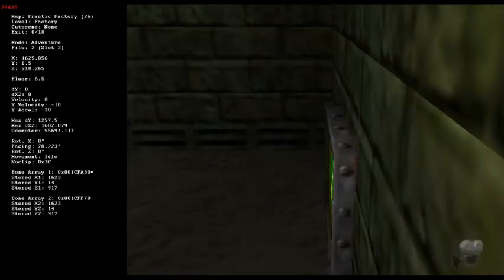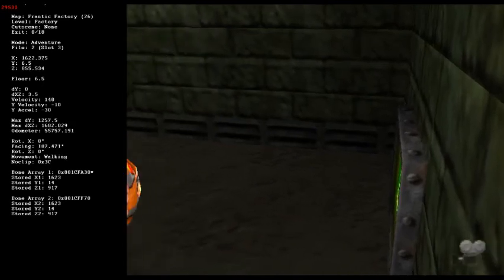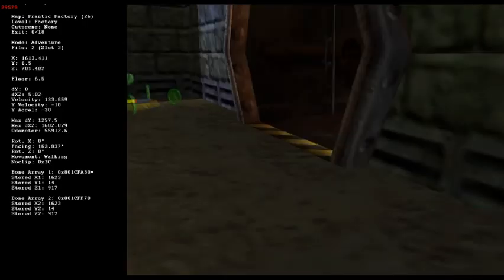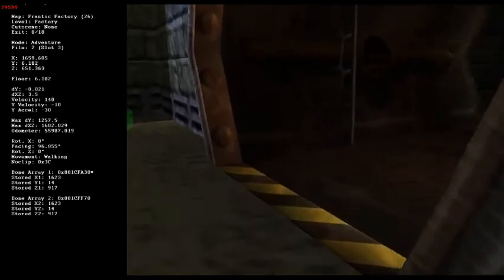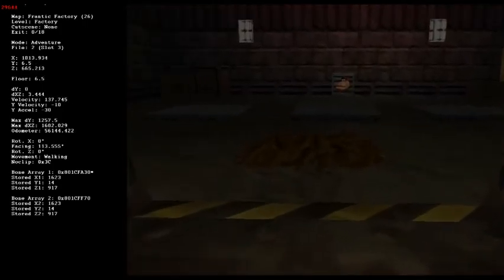Now that my stored locations are set, I'm going to move to another corner in another room. Watch the left side of my screen, and you'll notice that my current location is updating, but neither of my stored locations are.